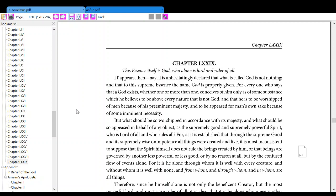For everyone who says that a God exists, whether one or more than one, conceives of him only as some substance which he believes to be above every nature that is not God.